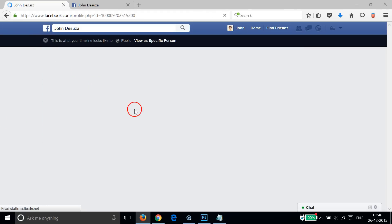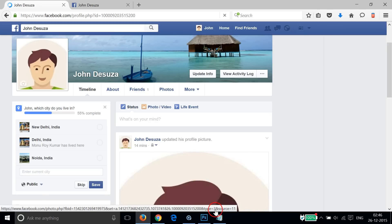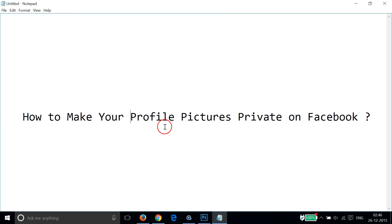In this way, you can make your profile pictures private on Facebook. I hope this tutorial helps and I'll get you in my other tutorials. Thanks for watching.